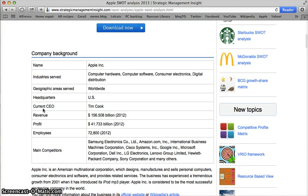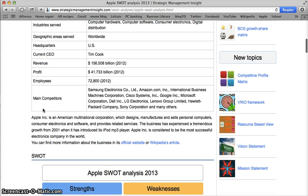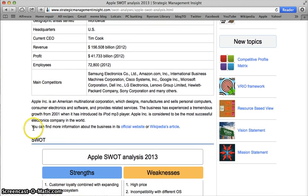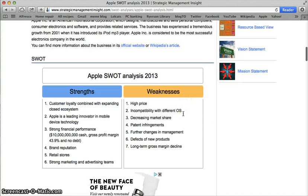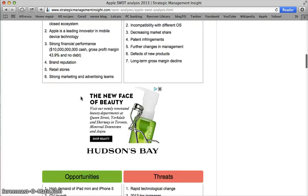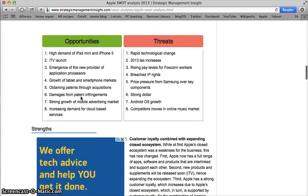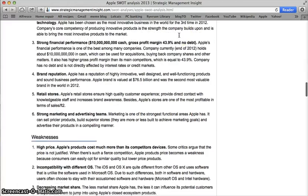As I scroll down, I'm seeing some pretty generic company information that's easily found elsewhere. I also see that it says you can find more information about this business on its official website or its Wikipedia article. That's another red flag. Scrolling down, I see more information about the SWOT analysis they've done in a visual, and then there's some further information that they're offering, all the while with advertisements peppered throughout.